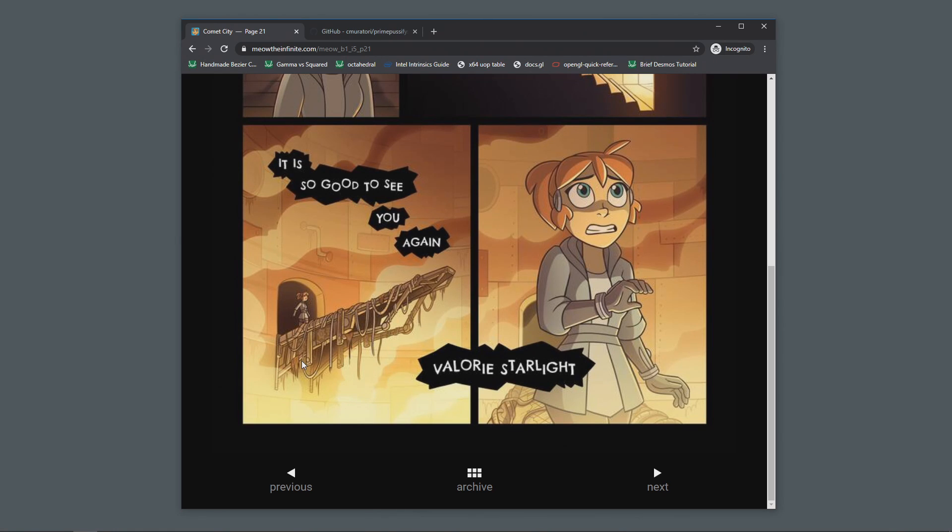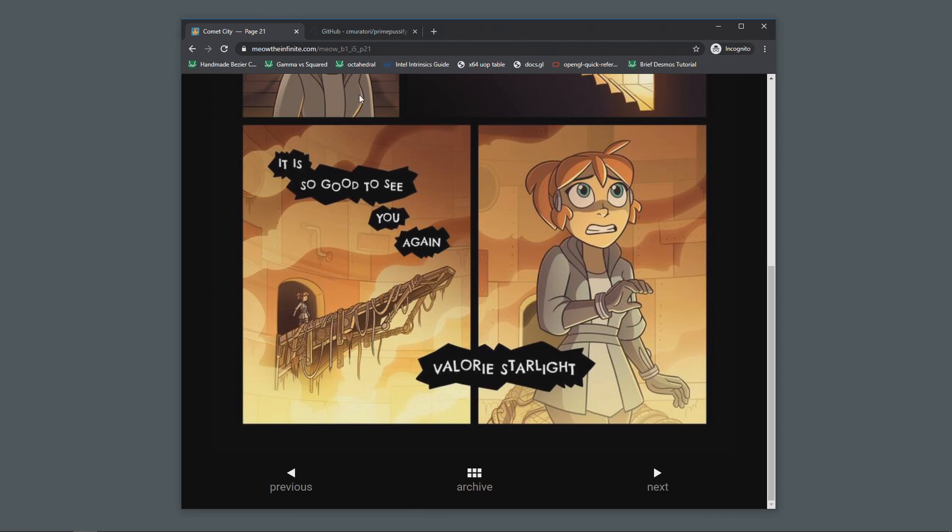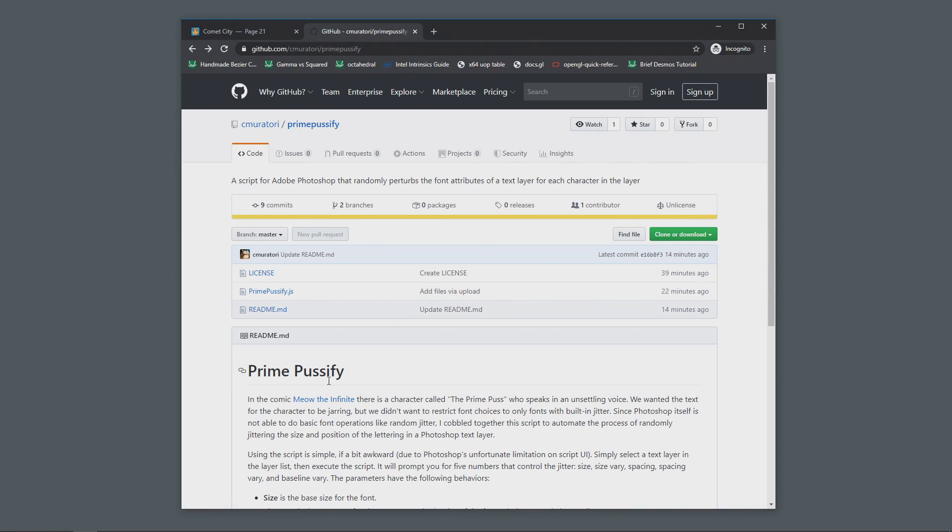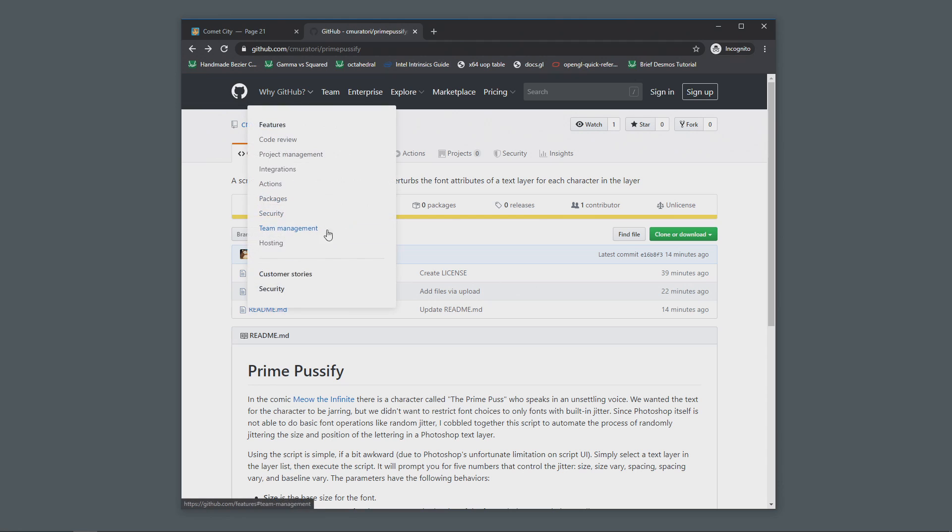And since the Prime Puss has a lot of dialogue, we didn't want to have to do this by hand every time. So what we created to do this in Photoshop automatically is a script called Prime Pussify, and we wanted to be able to release it to everyone. Even though Photoshop doesn't make it particularly easy to use scripts, we figured it's better than doing it by hand.